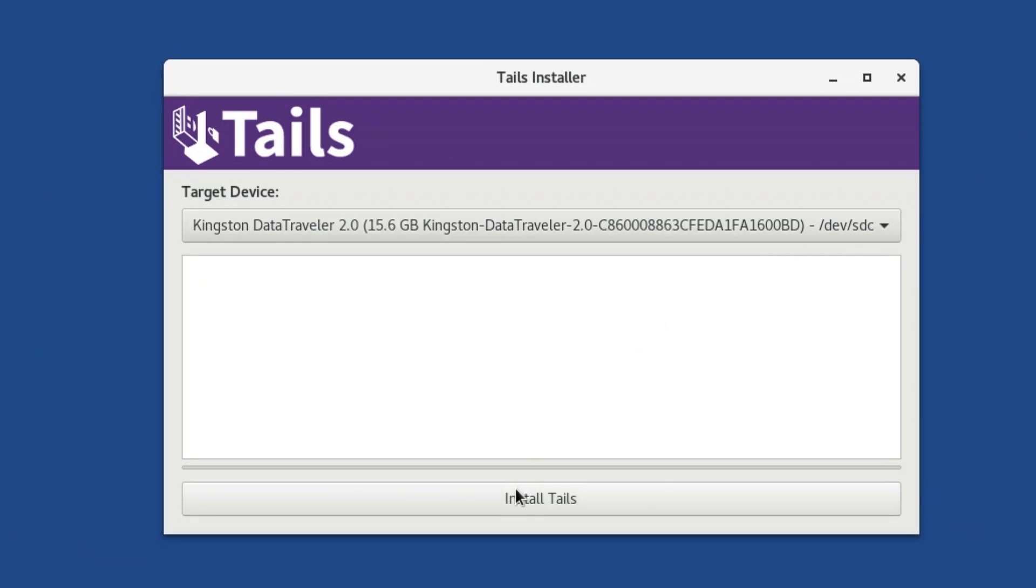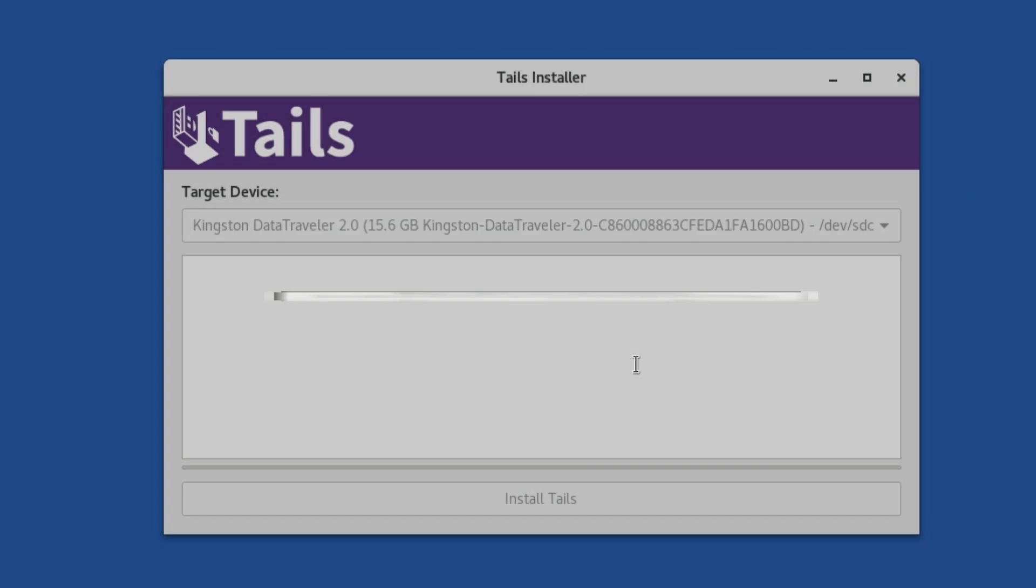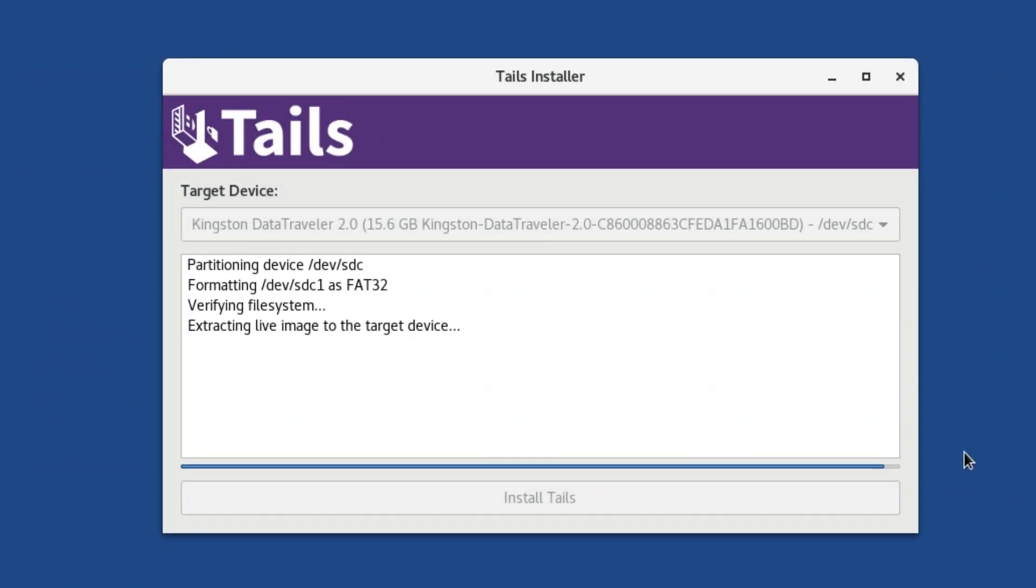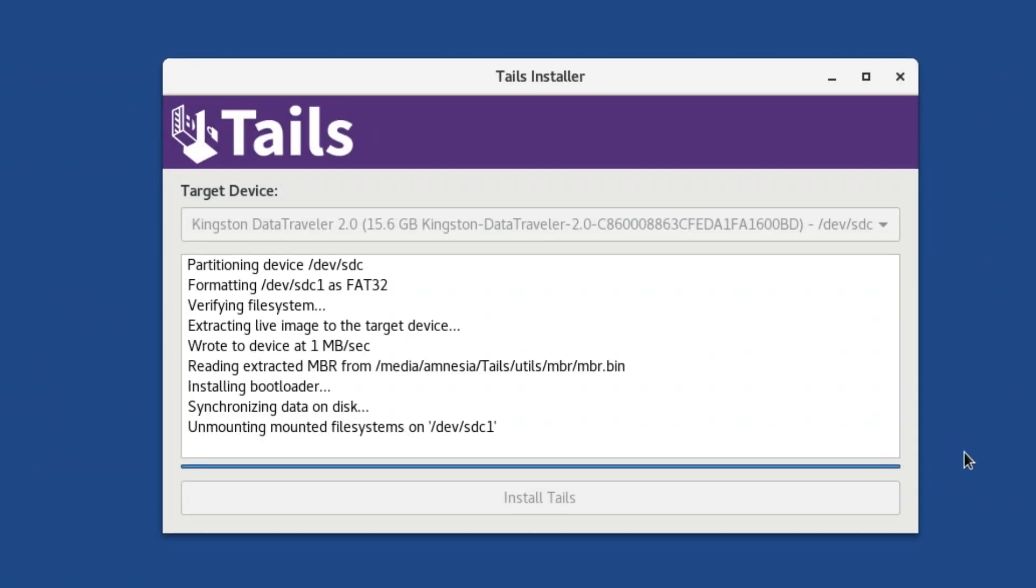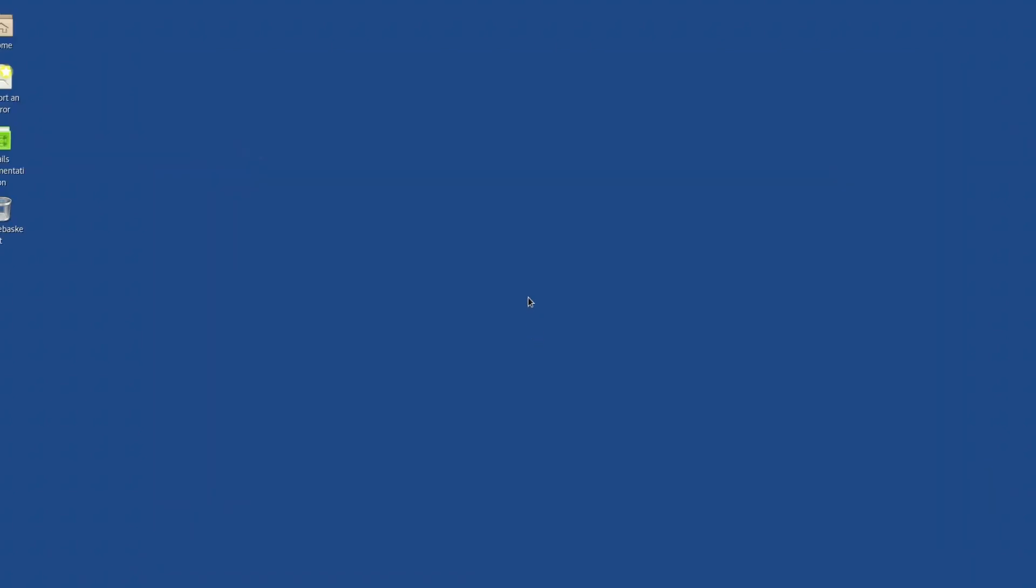You will be given a confirmation window. Read the text carefully, and then, if you are happy to proceed, click Yes. The installation will commence. It will take a few minutes. When it is finished, you will see this screen. It is now safe to close TAILS installer.